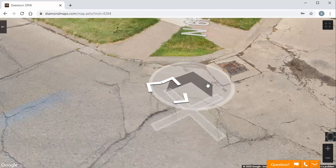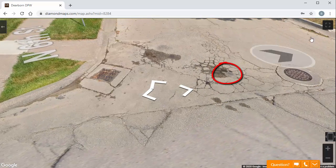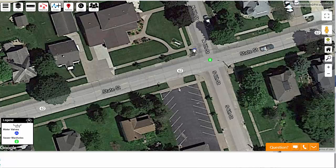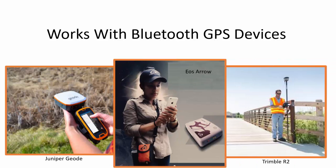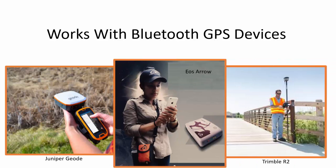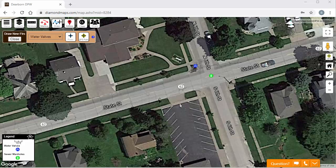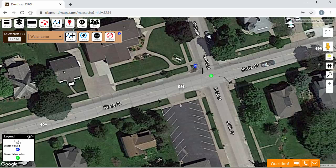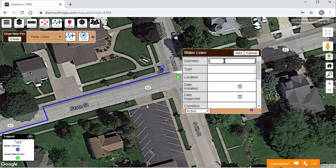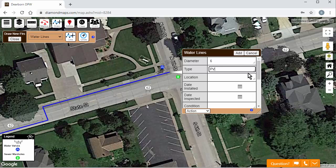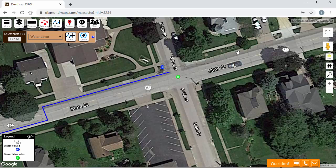Or, if Google Street View is available in your area, sometimes you can find the valves using it. Even though we aren't using a GPS device to plot these points, the map still stores the precise latitude-longitude coordinates of the points where you click. Optionally, you can interface Diamond Maps with any high-precision Bluetooth GPS device and mark those points according to their GPS location. To draw your water lines, choose your water lines layer, click the Draw Line button, and then click where you want this section of line to start. Click additional points to trace the path of the line, then click Done when you're finished with this section of pipe. Enter any details you know about this section of pipe, such as its size and material, then click Add, and you are finished.